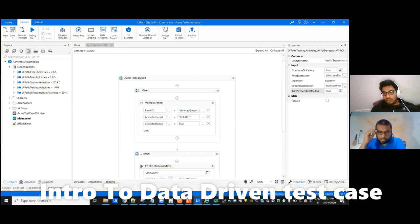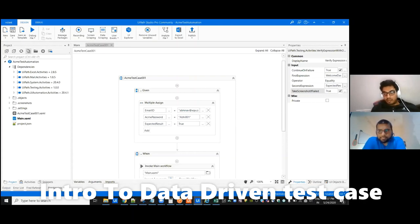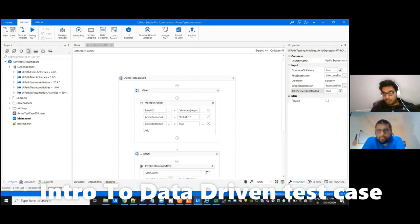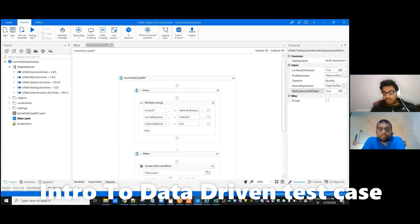If we integrate that thing with the orchestrator results with the test manager, directly for all those requirements, what are the test cases got failed for what dates, we can directly view in that dashboard. And for a manageable perspective, for a client perspective, it will be very easy for them to log defects directly from the test manager.